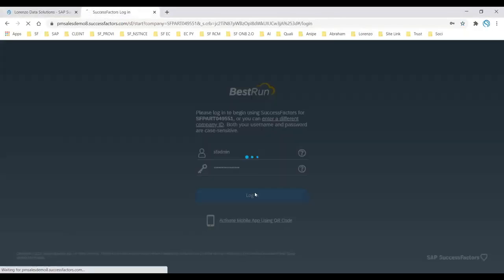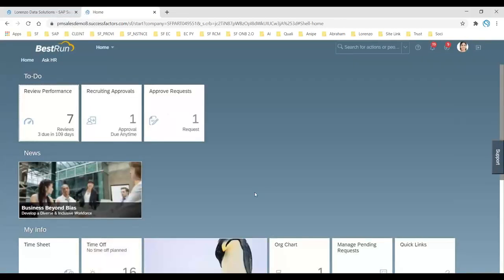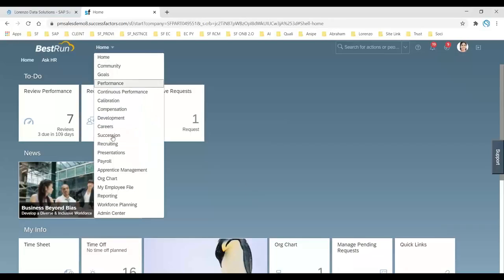Let us log into the system, but one thing I want to tell you before you initiate the applicant from your Recruitment Management or Onboarding 2.0 — you have to make sure that the candidate or applicant should be placed in one of the applicant statuses. If the candidate is not placed in an applicant status, you cannot initiate onboarding.